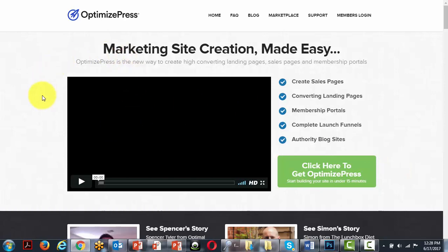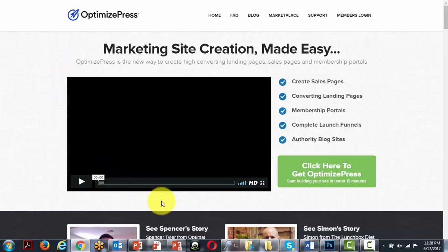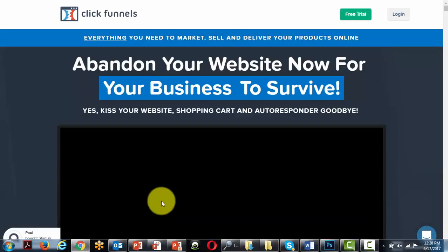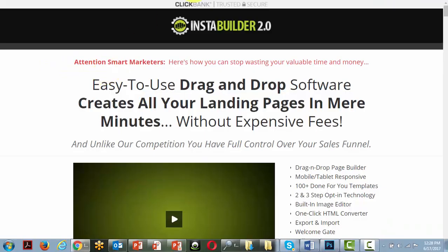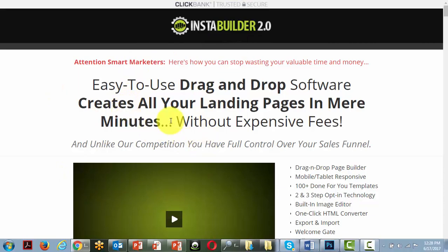During this course we're going to be using the OptimizePress system, which is a WordPress plugin page builder. However, you do not have to use OptimizePress to do any of the things that we're going to be talking about in this course. You can use a cloud-based system like ClickFunnels or Leadpages, or you can use other WordPress plugins like InstaBuilder.